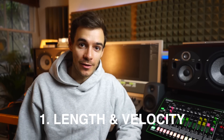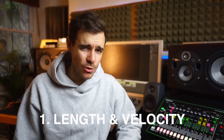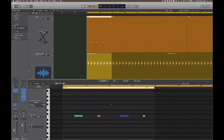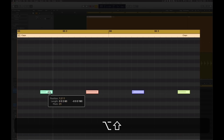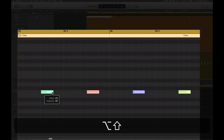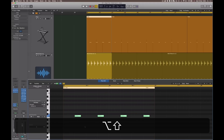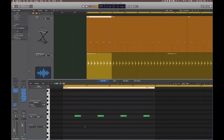Hack number one: the same length and same velocity shortcut, which seems to be really hidden. Highlight all the MIDI notes, hold Alt and Shift, hover over the back end of any MIDI note until you get the lengthening tool, click and drag right or left and they'll all snap to the same size. Then, keeping Alt and Shift held, go to the velocity bar, click and drag to see them all snap to exactly the same velocity.